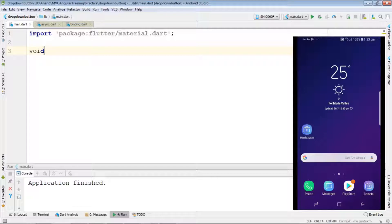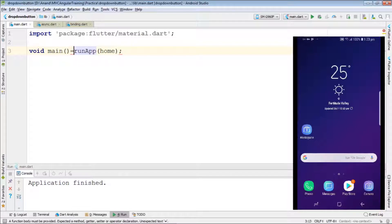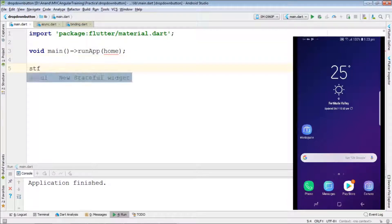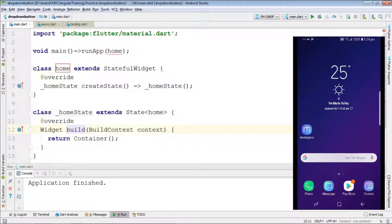We have to call the main function, which will be calling an app inside runApp. Inside runApp we'll be calling a StatefulWidget. We are using a StatefulWidget because in a dropdown the screen changes on events, so we have to use StatefulWidget.